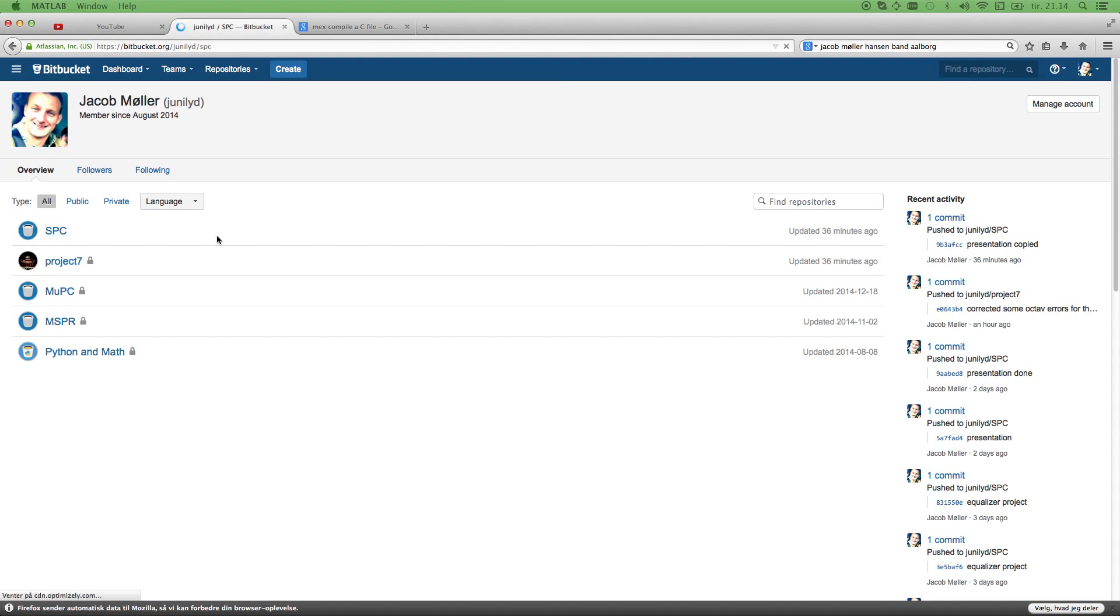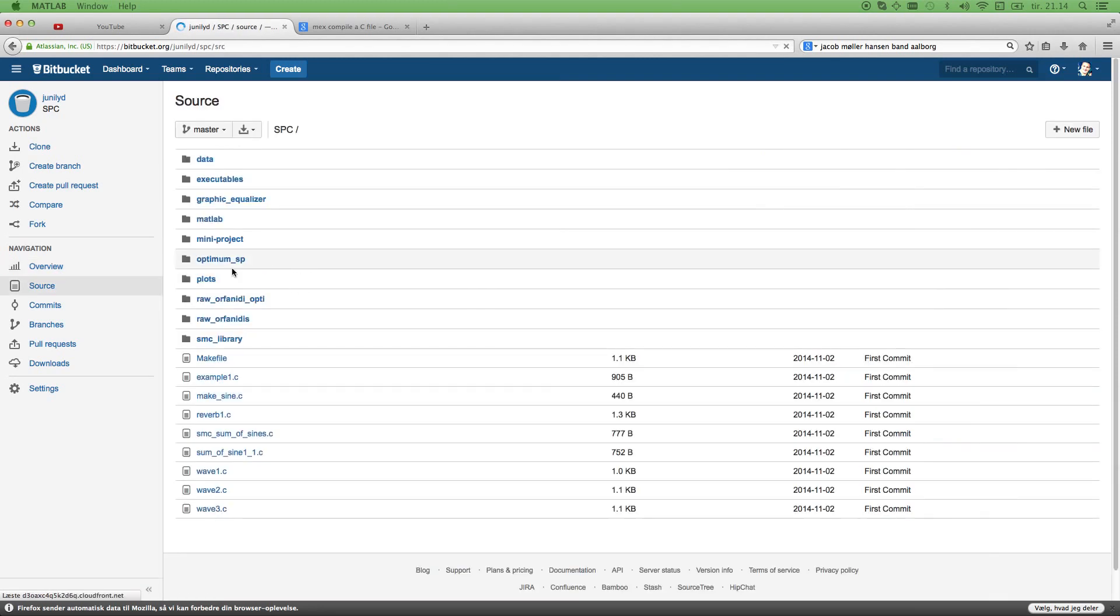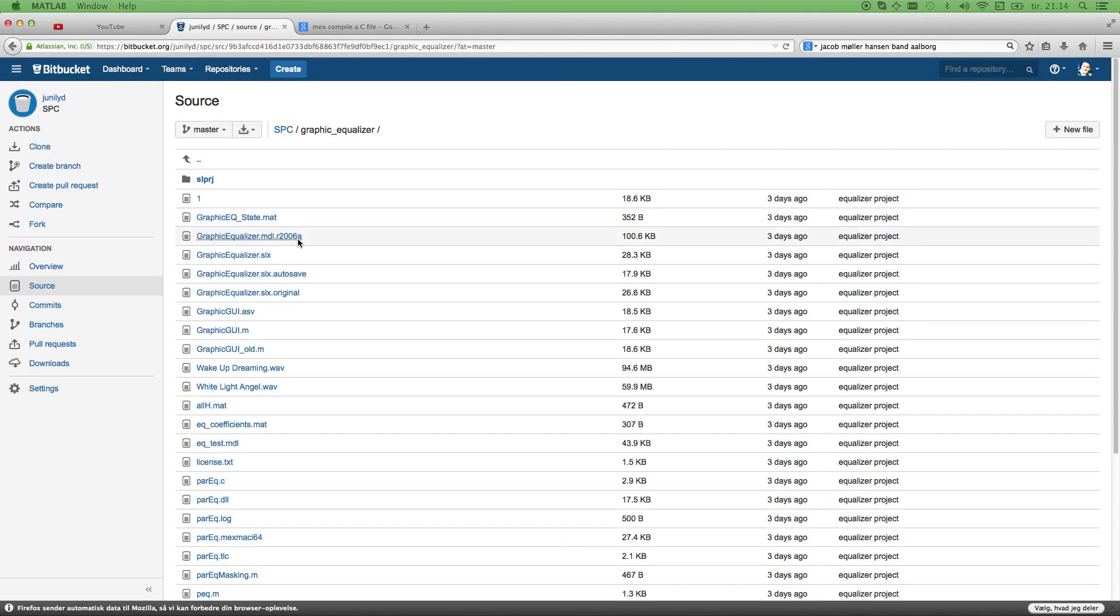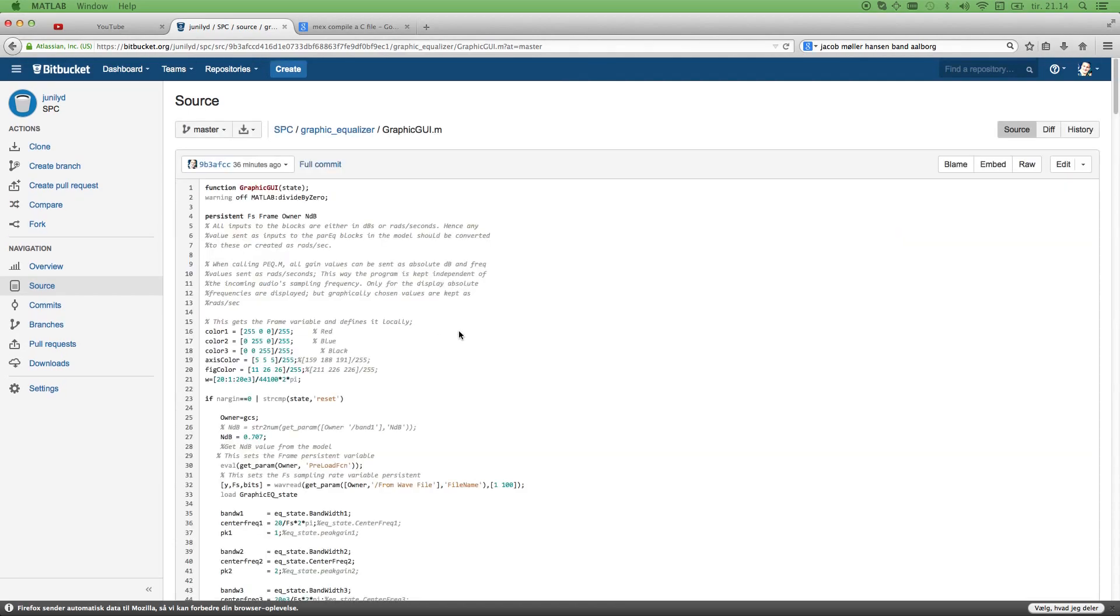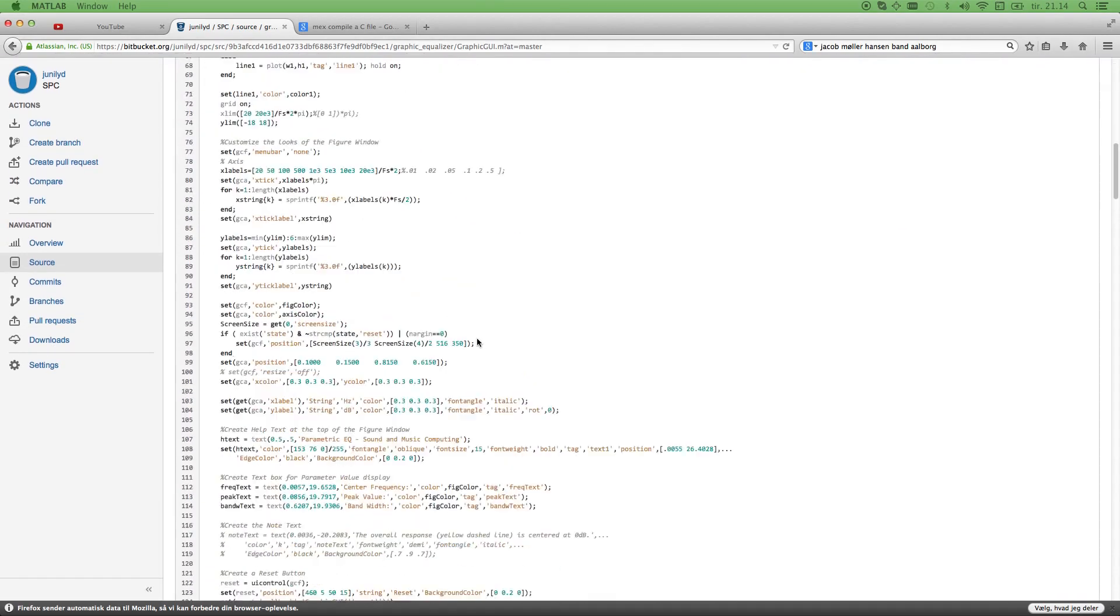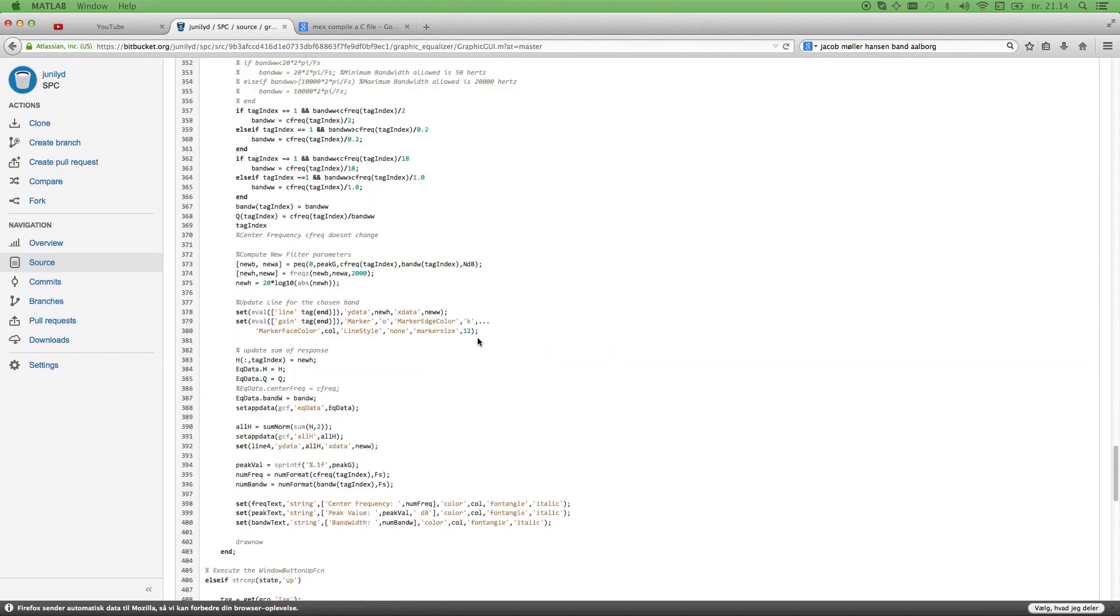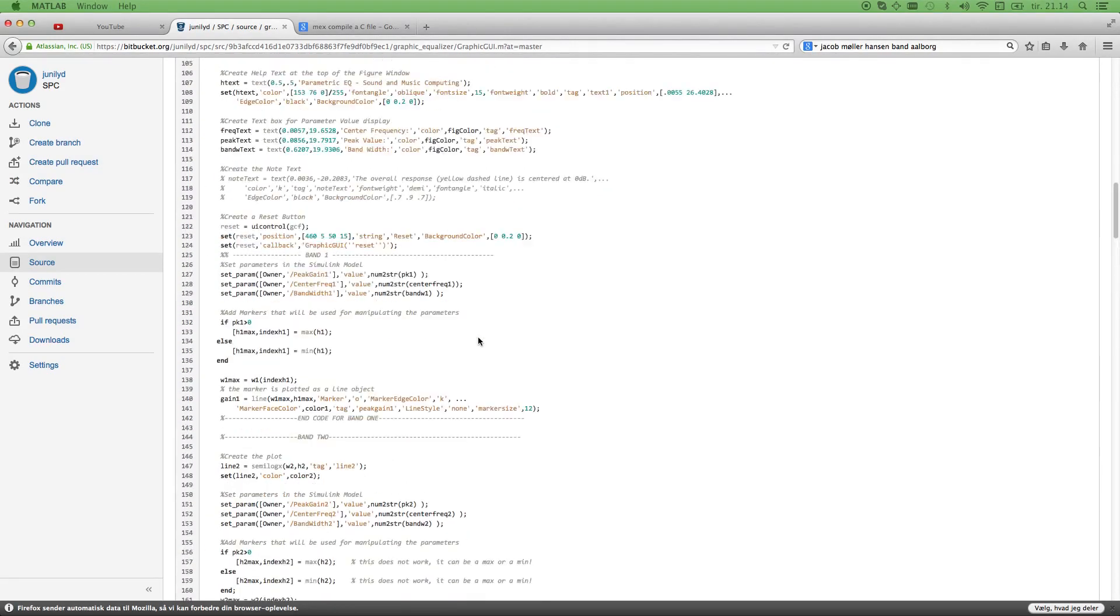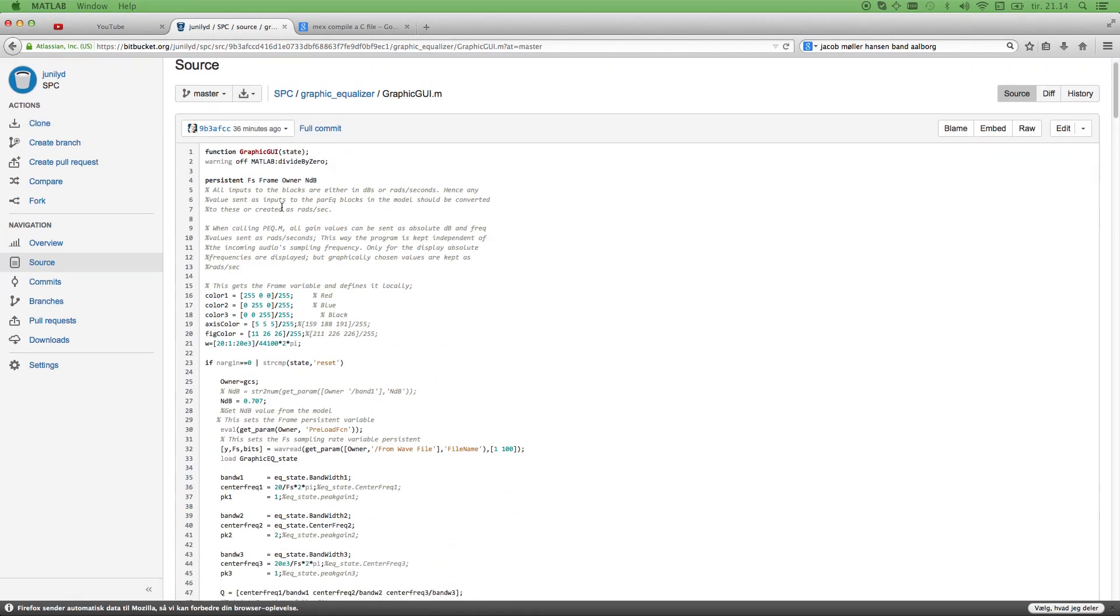It's a new one. And inside there you can go to the source and inside the source the project is inside the graphic equalizer. This is a parametric equalizer. The project is inside the graphic equalizer. And the graphic GUI here is where I spend a lot of time doing the block thing that I showed you. All the 500 lines of code are in here. How to set it up and stuff.